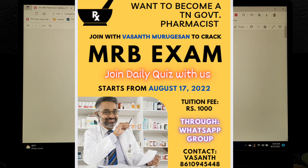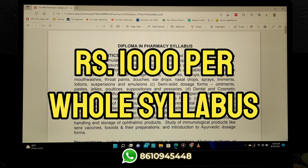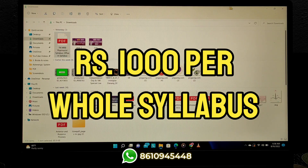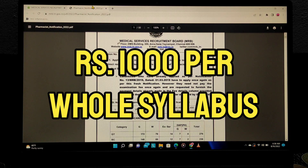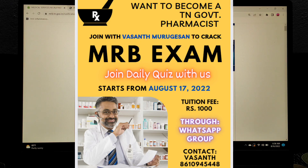This is a paid tuition. Because of the volume of questions, I can only accommodate two or three members. The fee is one thousand rupees, which is a one-time payment. If you pay, the tuition will be available until the exam.